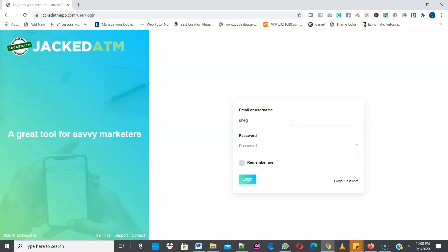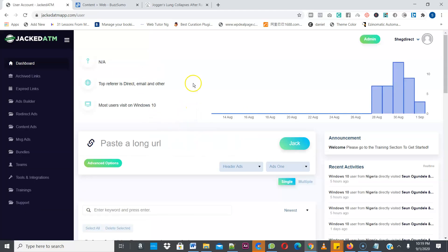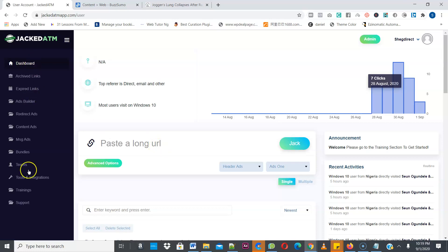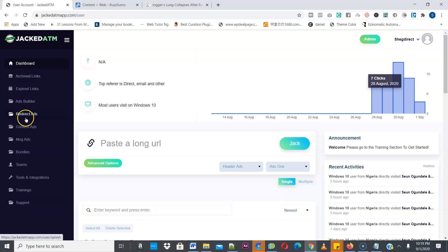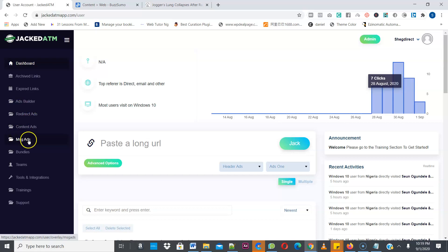I'm going to log into my account. As you can see, this is the Jacked ATM dashboard showing the stats — the number of clicks you're getting from your campaigns. Here is where you can paste the URL you want to hijack. We have the trainings, the support URL, and different types of campaigns: redirect ads, content ads, message ads, and the ads builder.